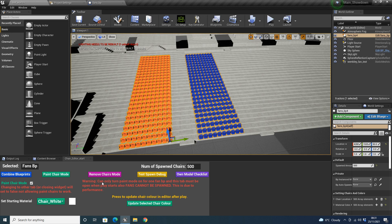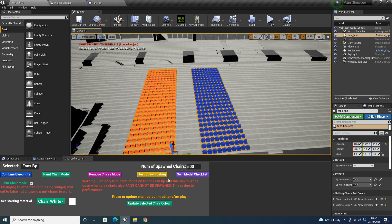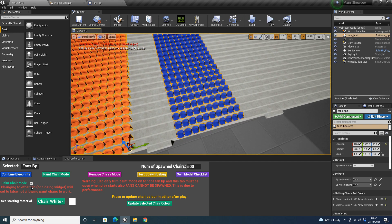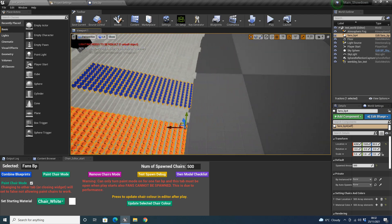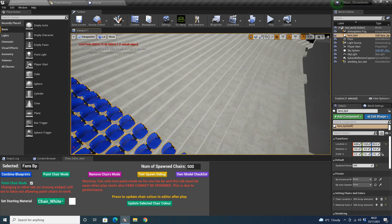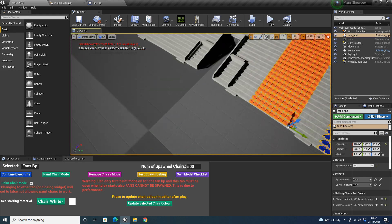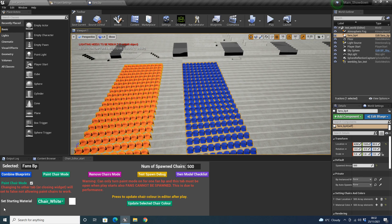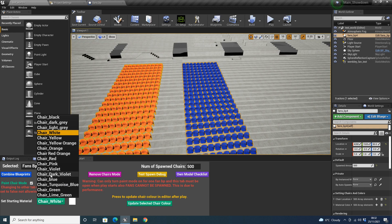There's a warning: 'can only turn paint mode on for one BP.' Also, you cannot have any fans spawned — I'll show you later how to spawn fans, but if the fans are spawned and the game is playing, even if this is ticked it won't work. Again, it's just due to performance — trying to change the chairs when fans are behind it with collisions and all that is a lot easier if the fans aren't on. So all we do is set our starting material — this is just the default color to start painting with, but we can change it in a second anyway.